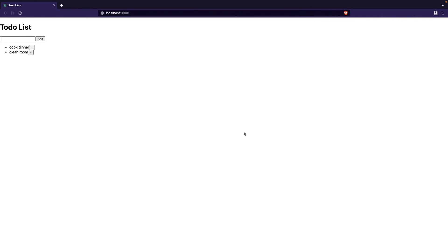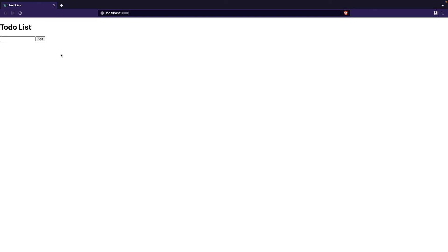I've saved my code. Let's go back to our web page and test it. I'll enter 'test todo app' as one of my to-dos and when I hit Add you can see that it's been added. Now I'm going to click the delete button — and you can see the to-do is deleted. Our to-dos are being removed as they should be. I'll enter 'go to the gym', hit Add, and you can see it's added to the list. Clicking the X button removes it.